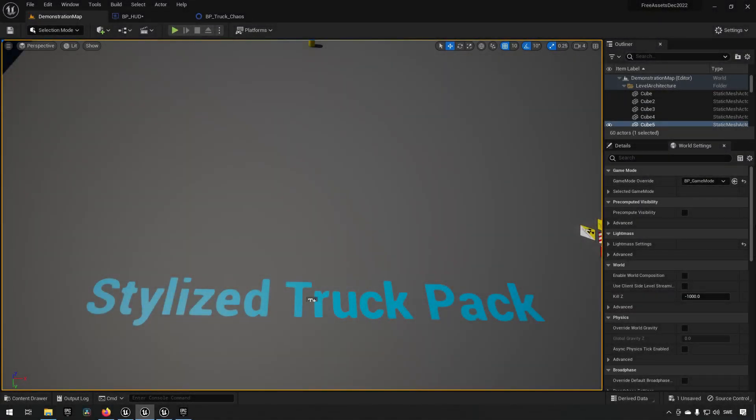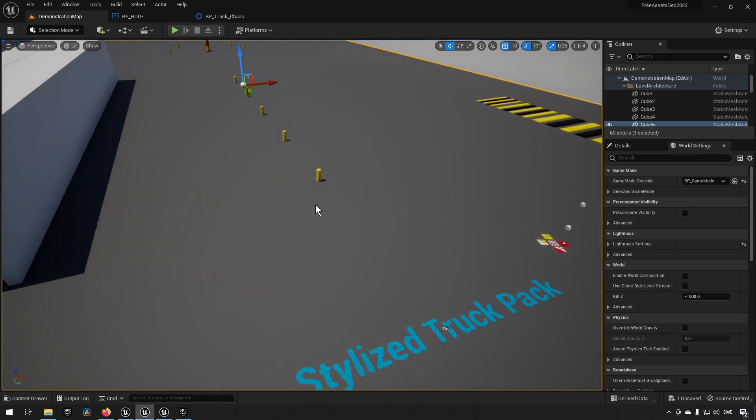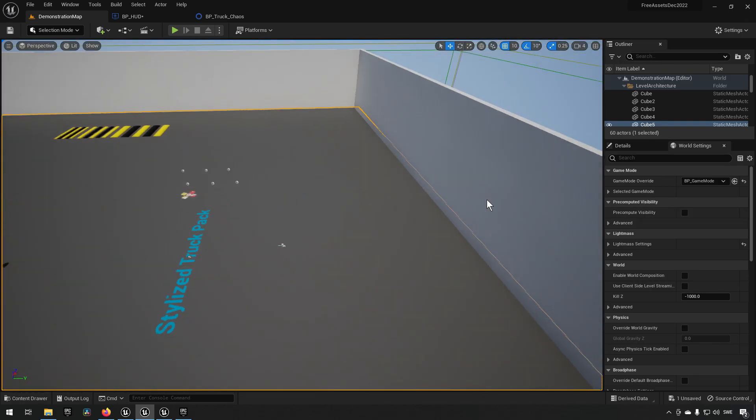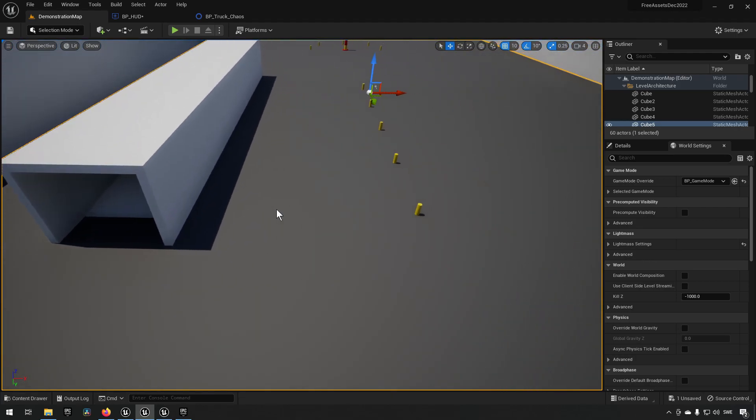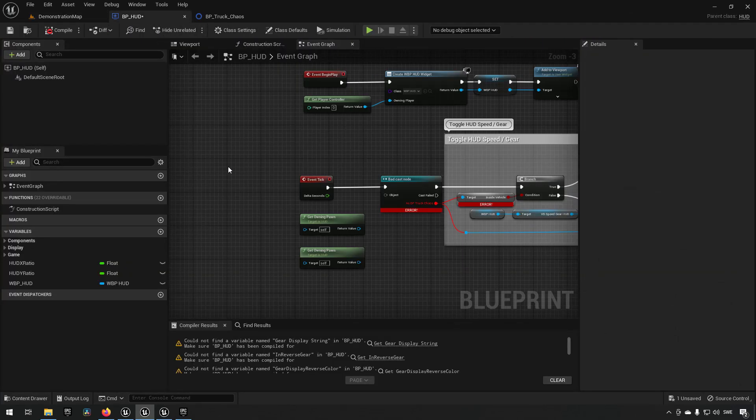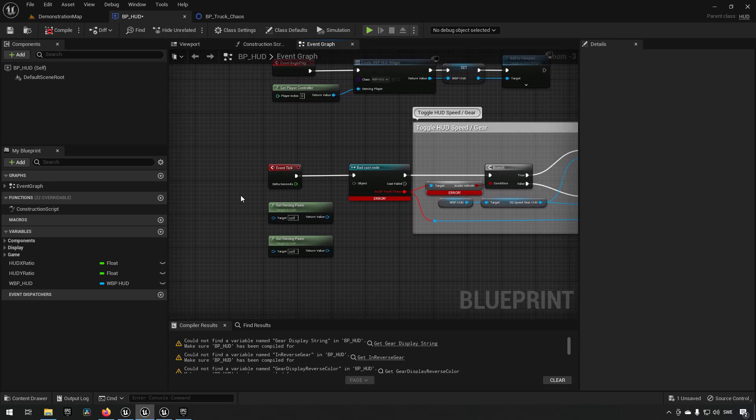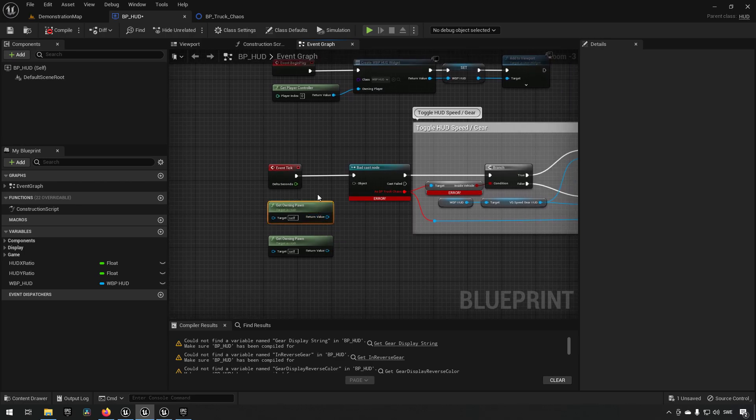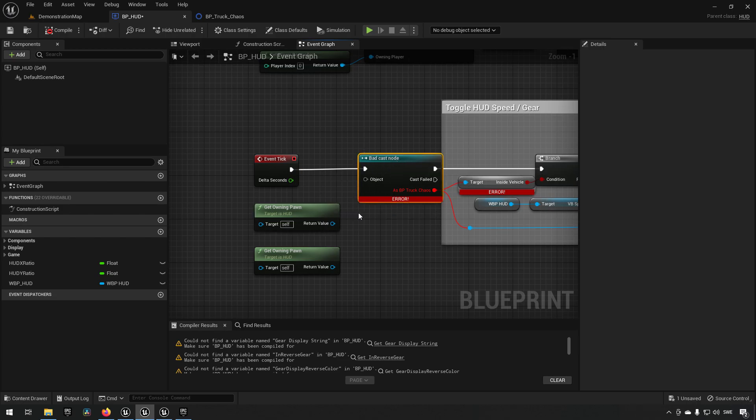Next up we have the Stylized Truck Pack. As you can see here, this pack is a little bit unfortunate, I would claim, because this pack doesn't really play well. The reason for this is that when you start playing this project you'll get an error. The reason for this error relies in its HUD object over here. We have a getting of owning pawn and it's trying to cast it to a specific type of object.